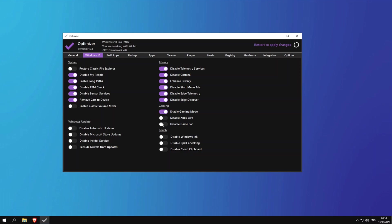You can disable the Xbox game bar—that's if you don't mind not having Xbox functionality. You can disable Windows Ink, disable spell checking, and pretty much that's all you need to do here.